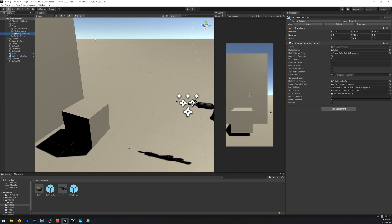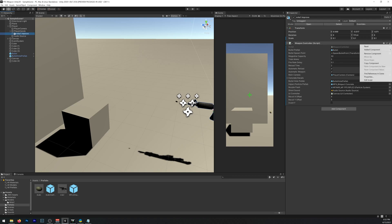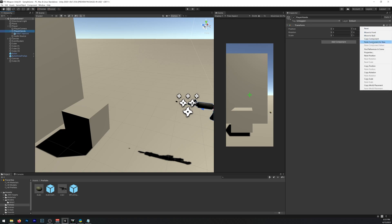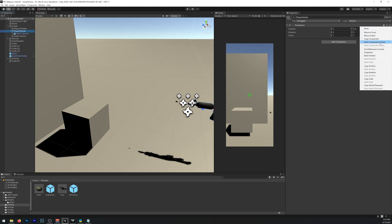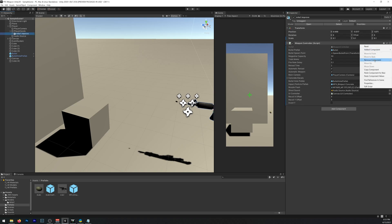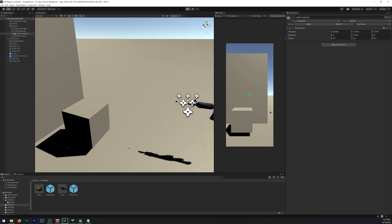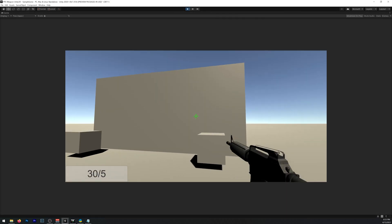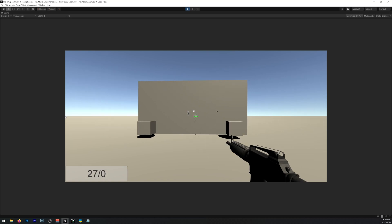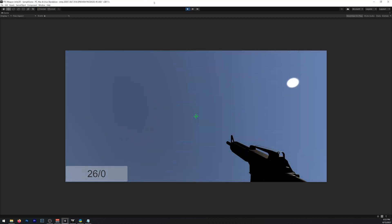First we need to remove the weapon controller from our M4 and place it in our hands. So we can simply click on these three dots and copy the component. And we can paste it here. Paste component as new. And here we have it. And you can remove it from here now. You press play. Everything should work fine still. There you go.